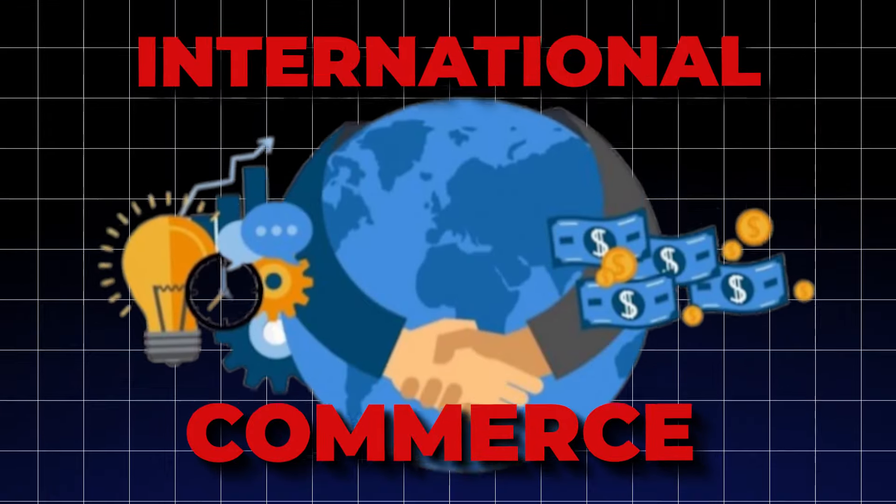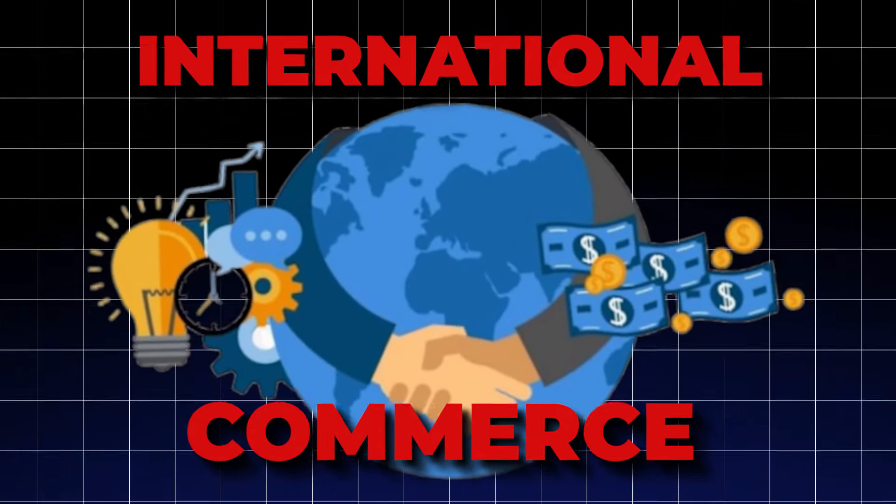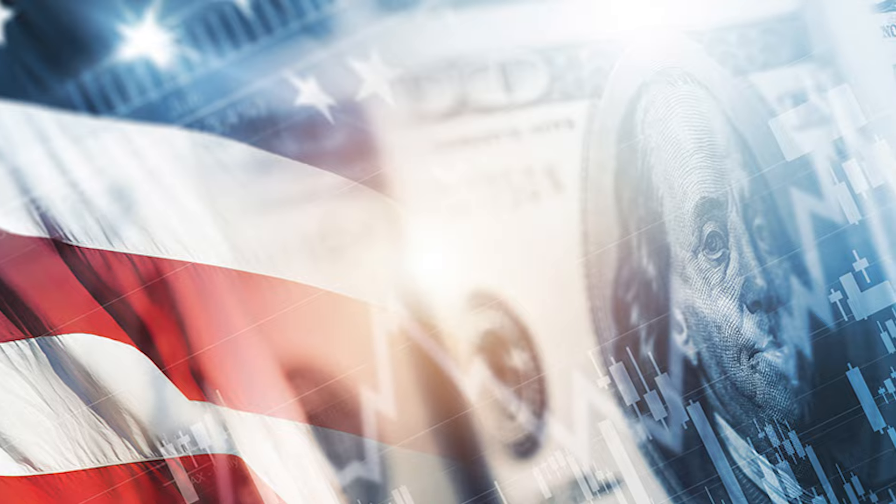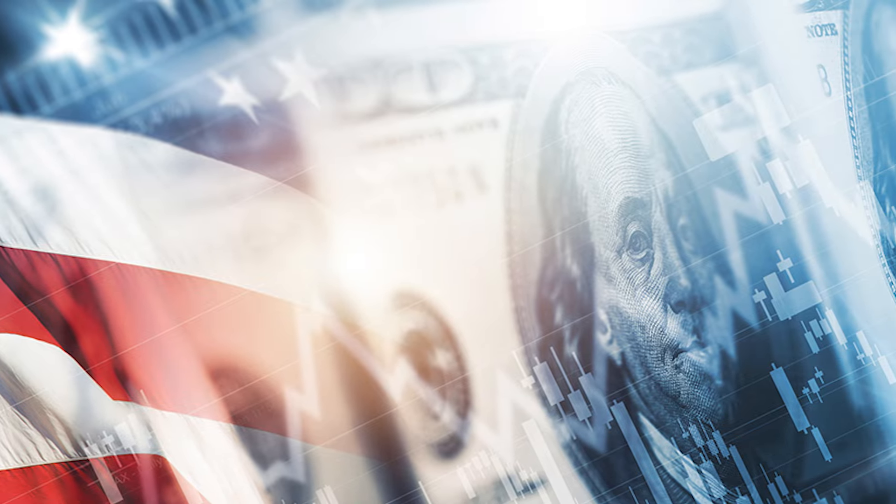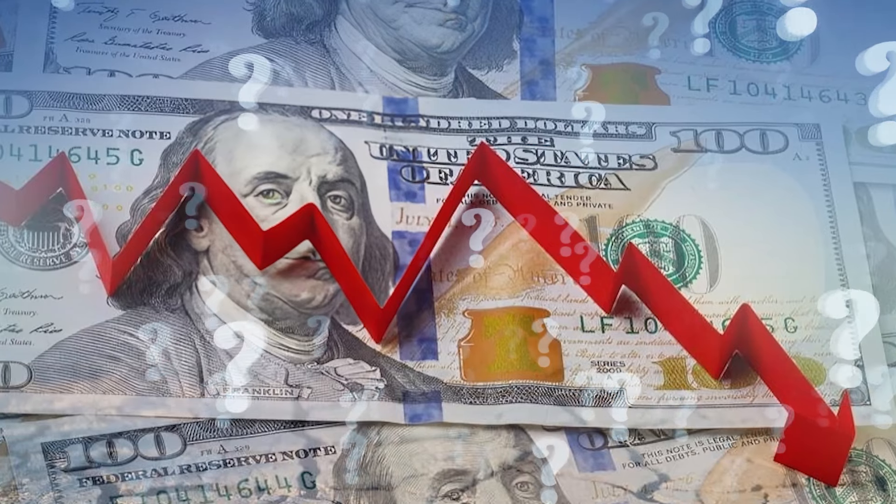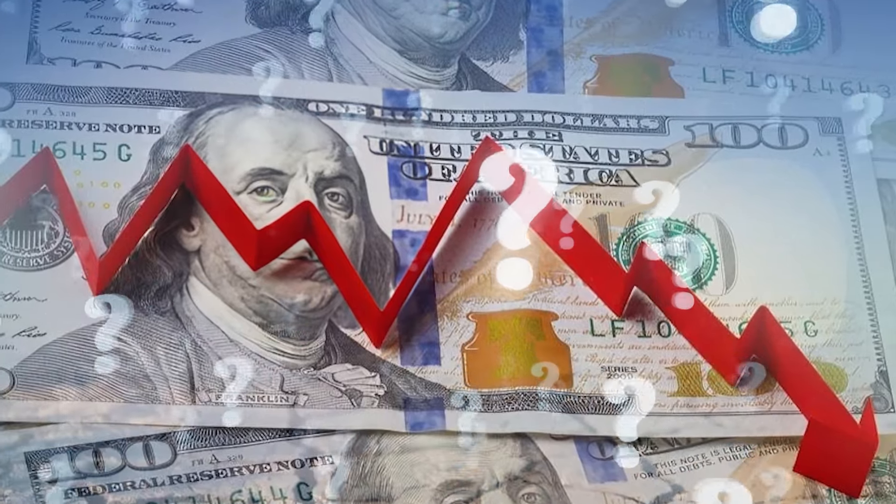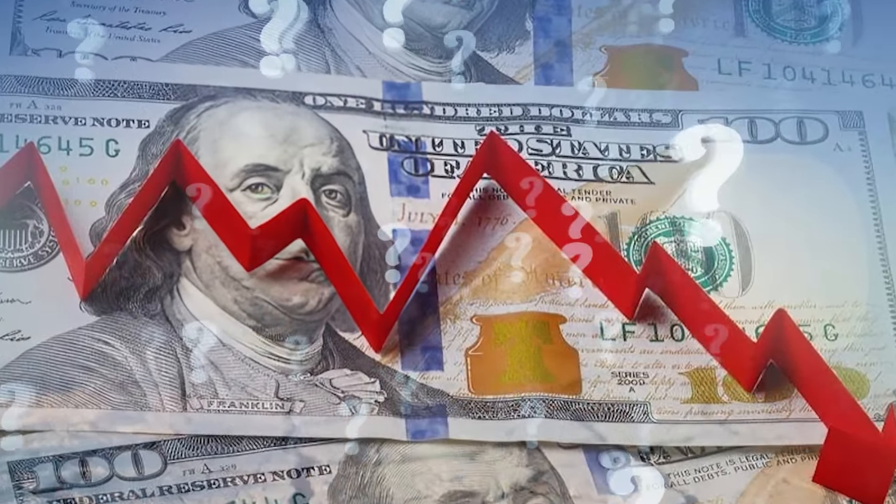And China and Japan are leading the charge to fundamentally redefine the landscape of international commerce. This isn't just a minor tweak. We're talking about a profound, game-changing transformation that's going to have some major implications for America's economic influence and its standing on the world stage. Is this the beginning of the end for the U.S. dollar's dominance in the global economy?